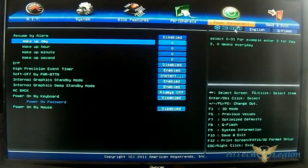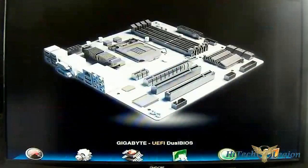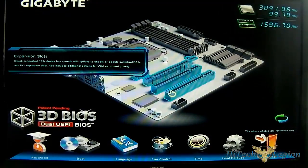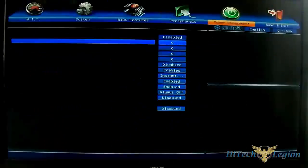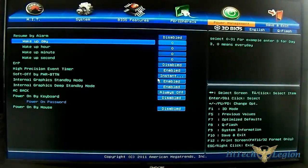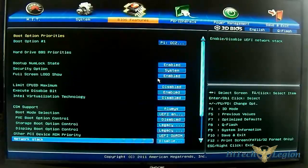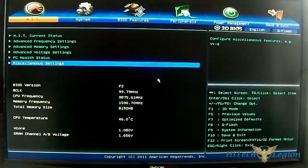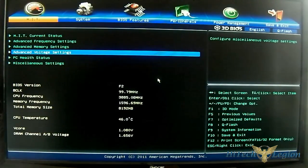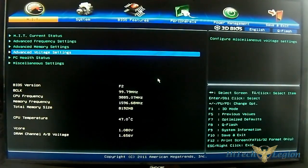And also, you can just switch back to 3D BIOS once again. So, that's pretty much it. And that was just a quick overview of the Gigabyte UEFI Dual BIOS for the H77N Wi-Fi.